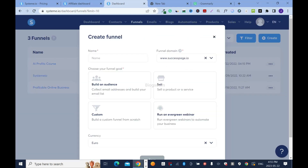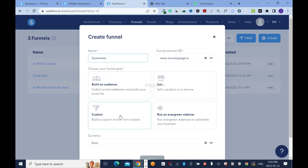Click on 'Create' and give the funnel a name — I'll call it 'system io'. By default, system.io will give you a subdomain, but that doesn't look professional enough, so I'll use my own domain name. If you don't know how to connect your domain to system.io, check the playlist in the description box. If you don't have a domain name, don't worry — you can use the subdomain generated by system.io.